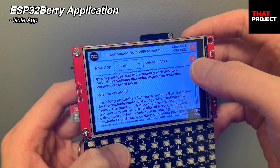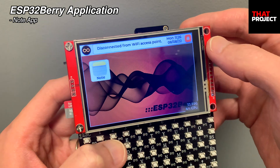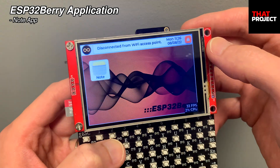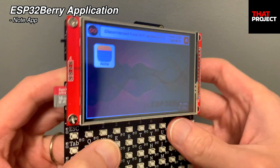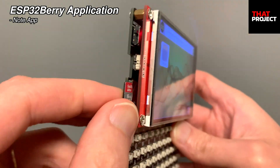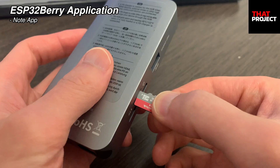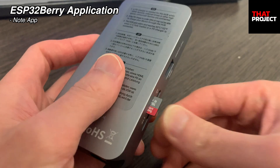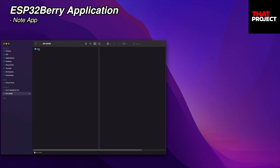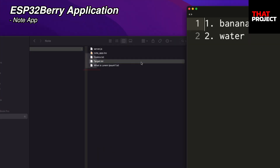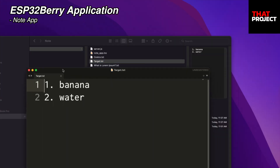Since all the contents of the notes are saved on the SD card, let's check this on the PC. I can read text files written on my device normally — that's nice.